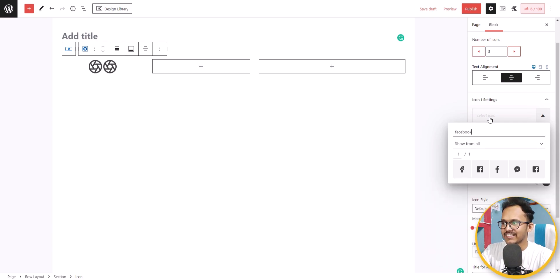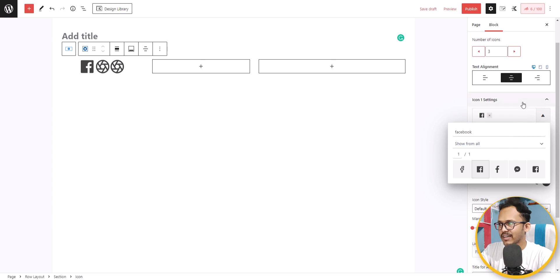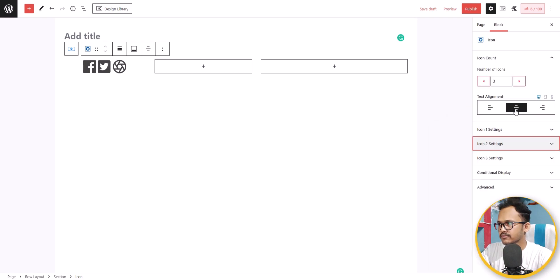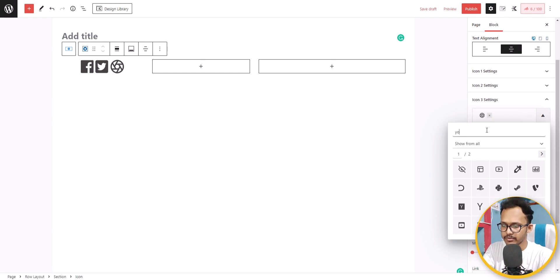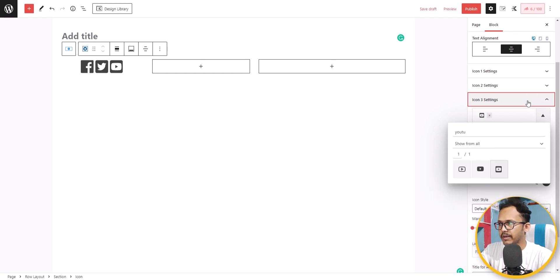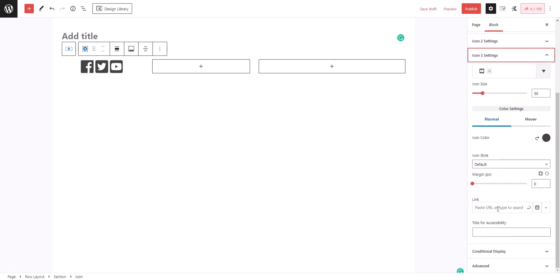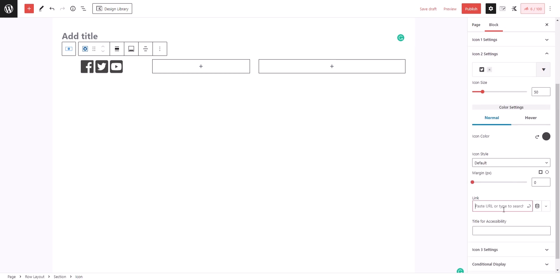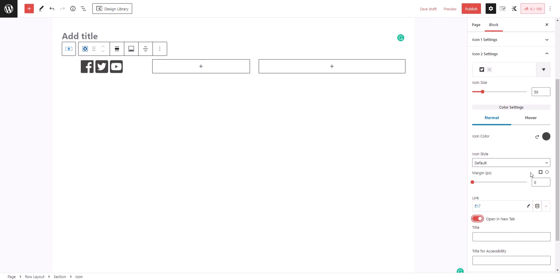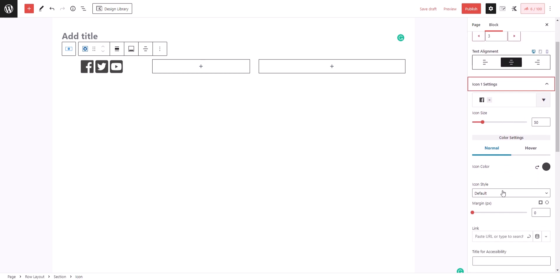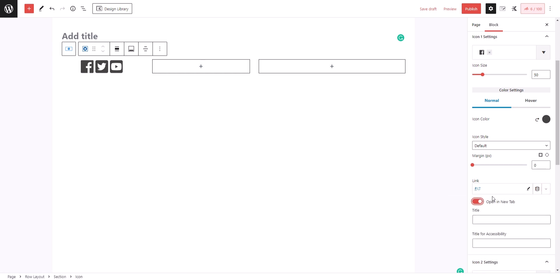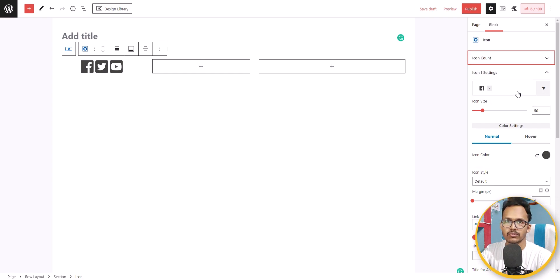Let's search for Facebook first — I'll add the Facebook icon. Now let's change the second icon to Twitter, and click on icon three to add YouTube. I've added three icons. You can add the link for each icon in the link field and open it in a new tab — social media links should open in a new tab. Let's select 'Open in a new tab' for each.